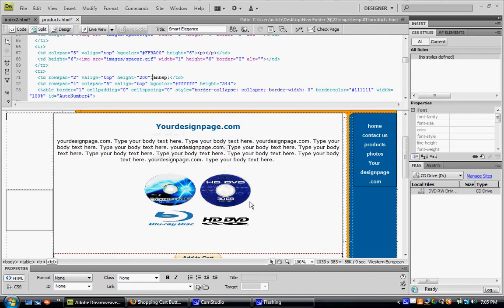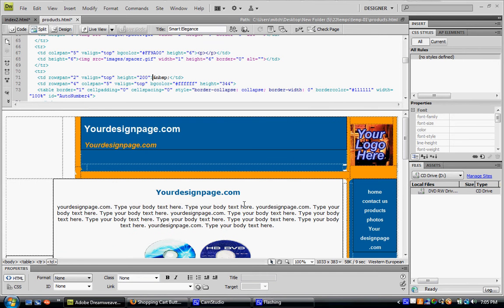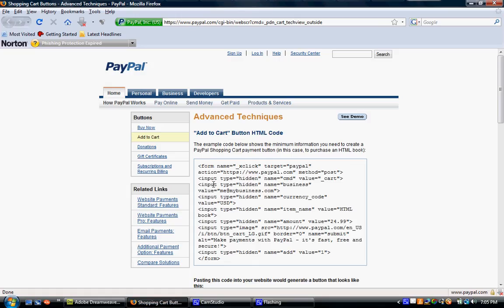To add shopping cart buttons, PayPal has made it pretty simple for us. All you have to do is go to this website. I will include the link in the video.